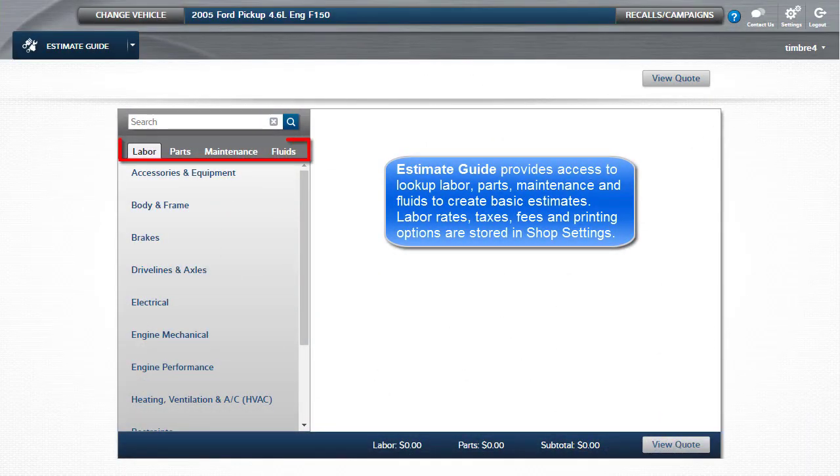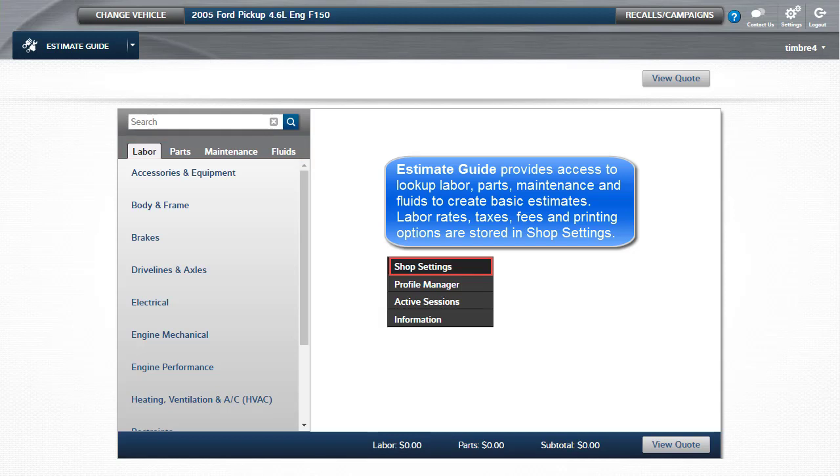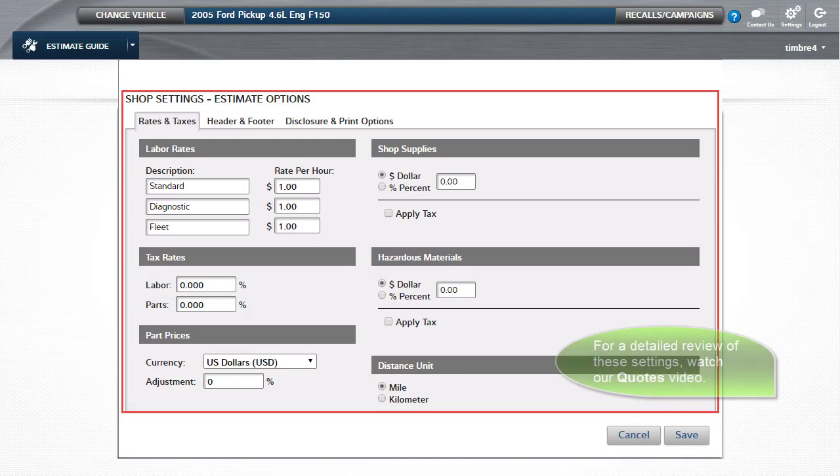Estimate Guide provides access to look up labor, parts, maintenance, and fluids to create basic estimates. Labor rates, taxes, fees, and printing options are stored in shop settings. For a detailed review of these settings, watch the Quotes video.